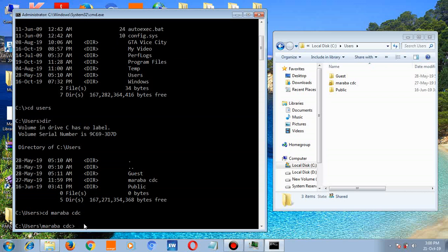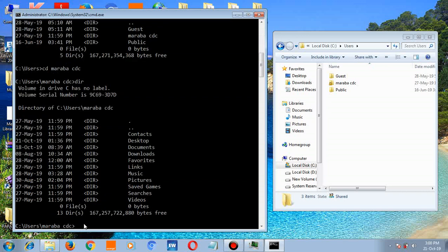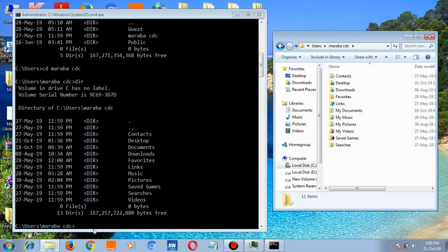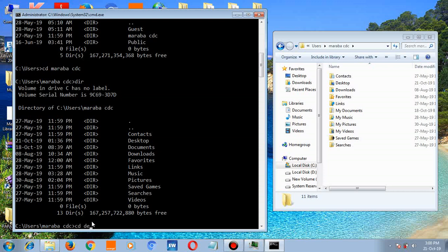Hit enter. Type dir, hit enter. These are the files. And if you open maraba cdc, these are the files. Now let's access the desktop. Type cd desktop.